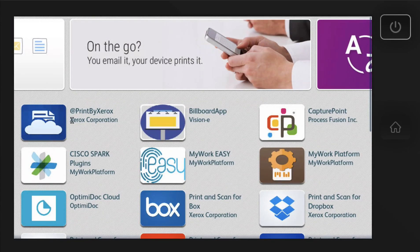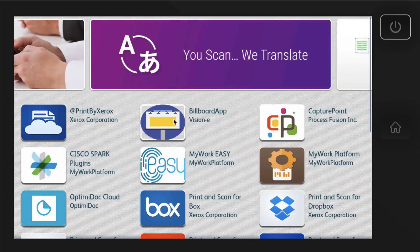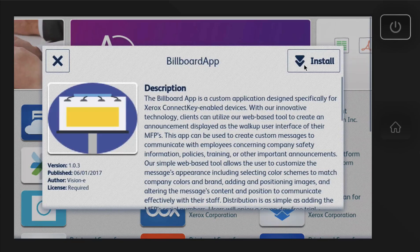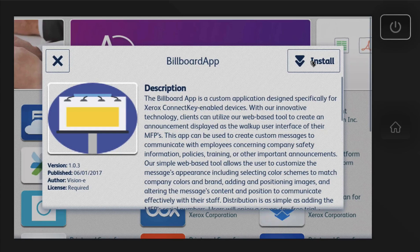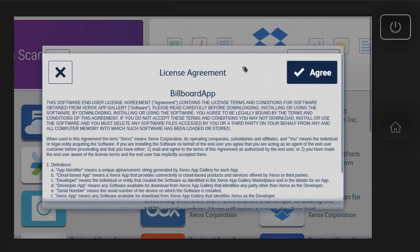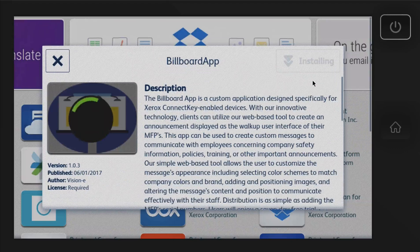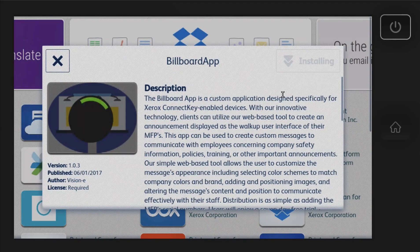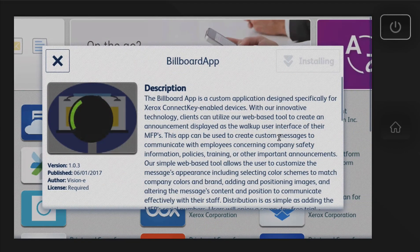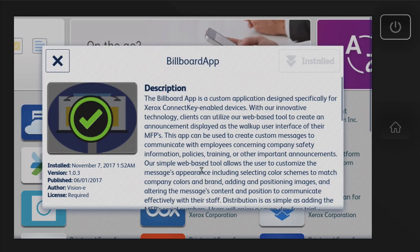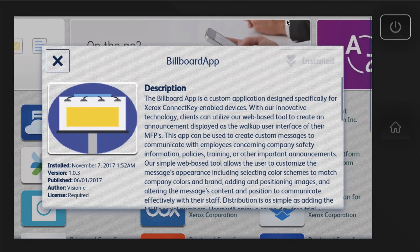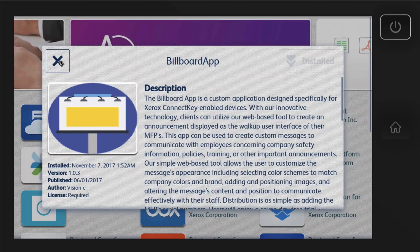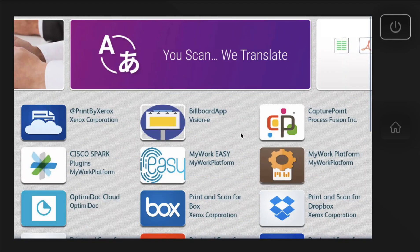I'm going to go ahead and go back to all the apps. A few of the apps I would install right away are the Print by Xerox and then the Billboard app. It's really a very cool app that will display a screen saver on your Xerox machine. So you can add any messages right on the device. We'll go over that in later tutorials.